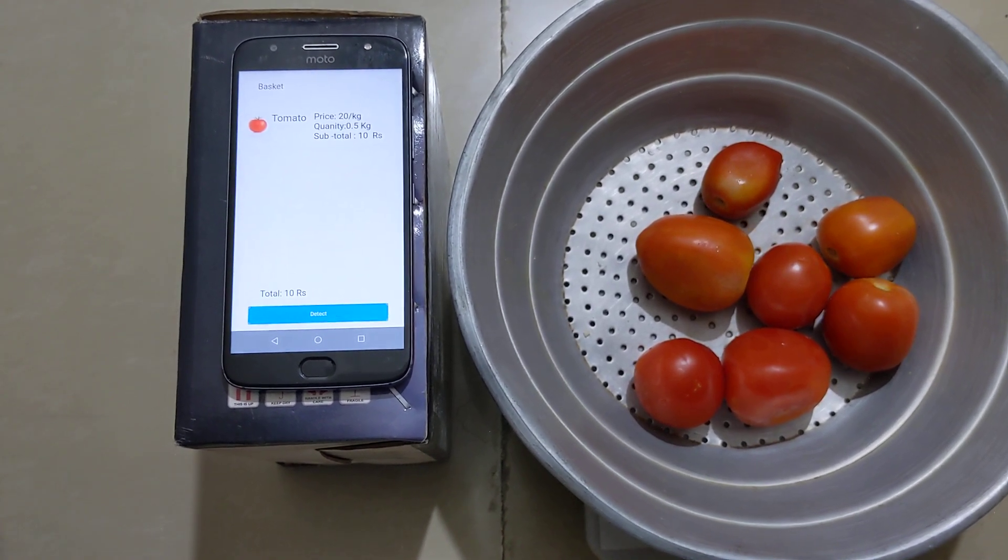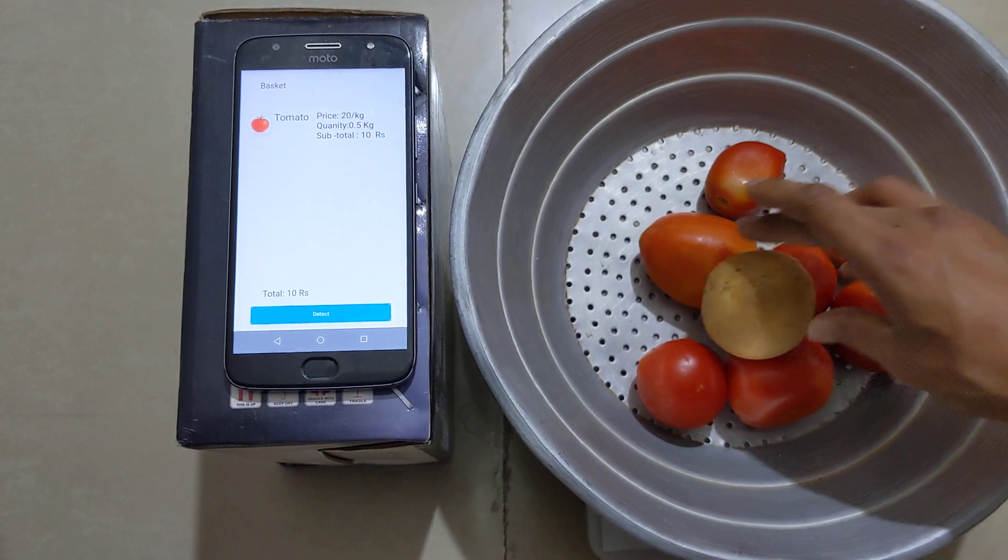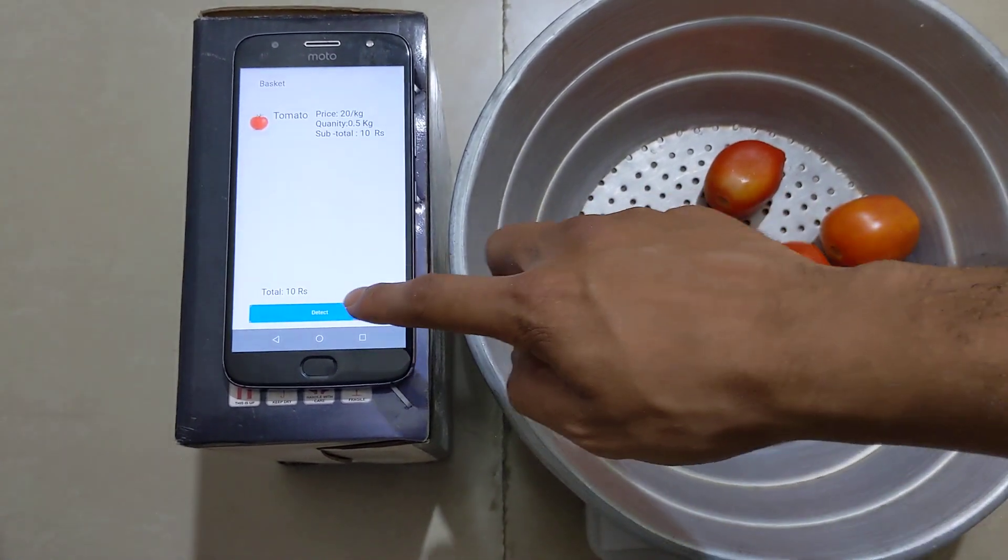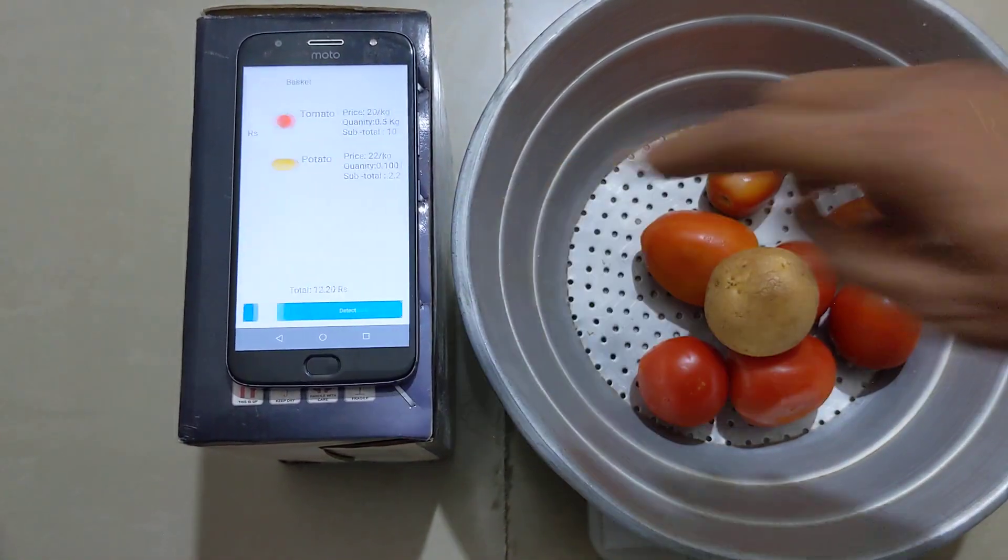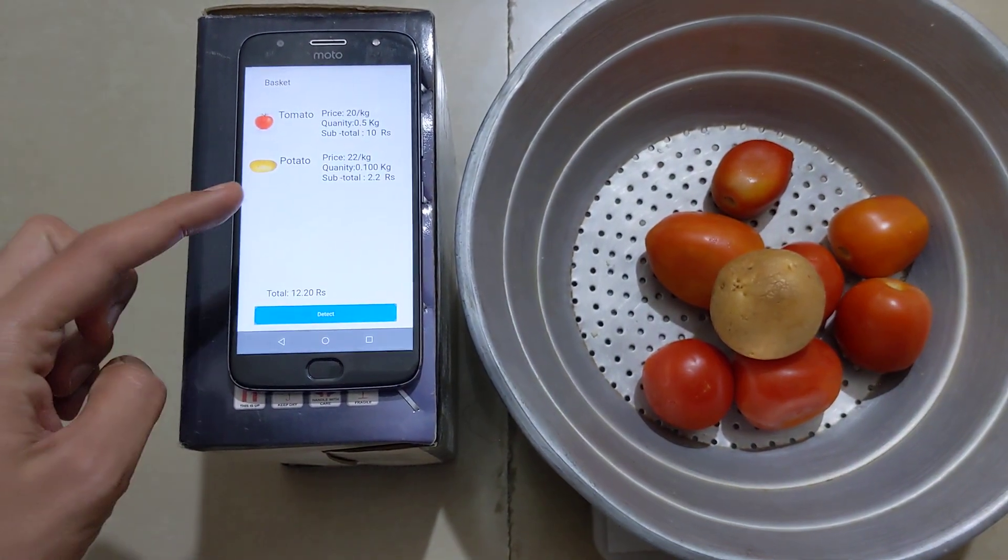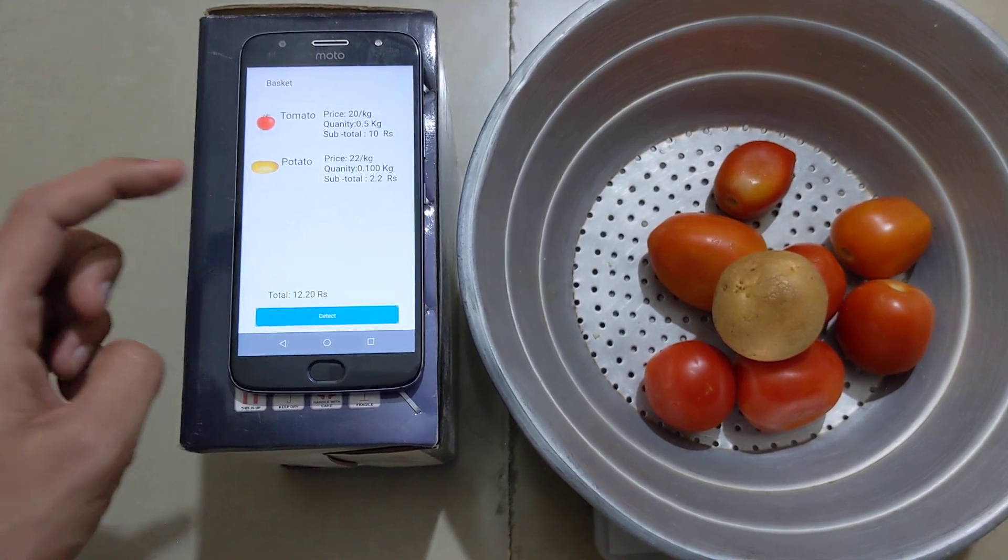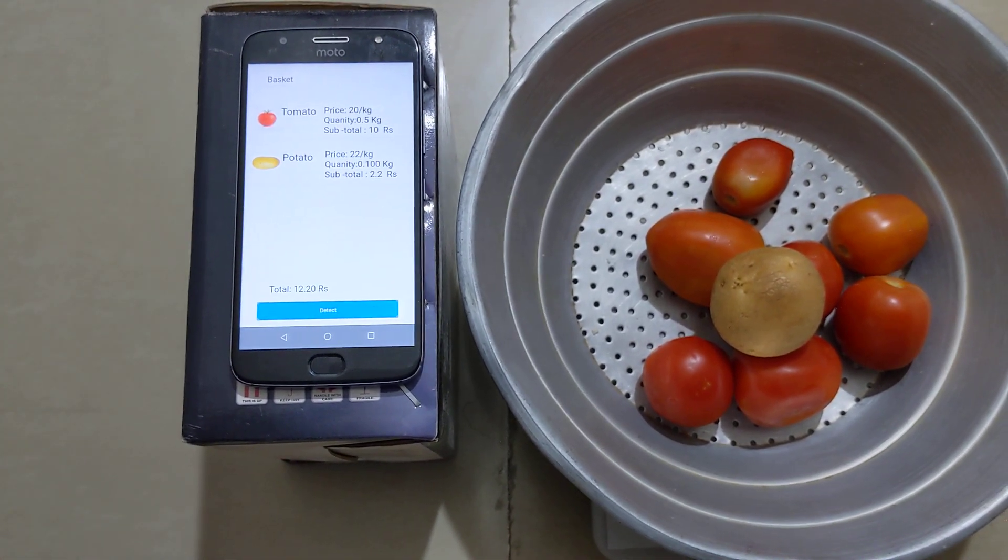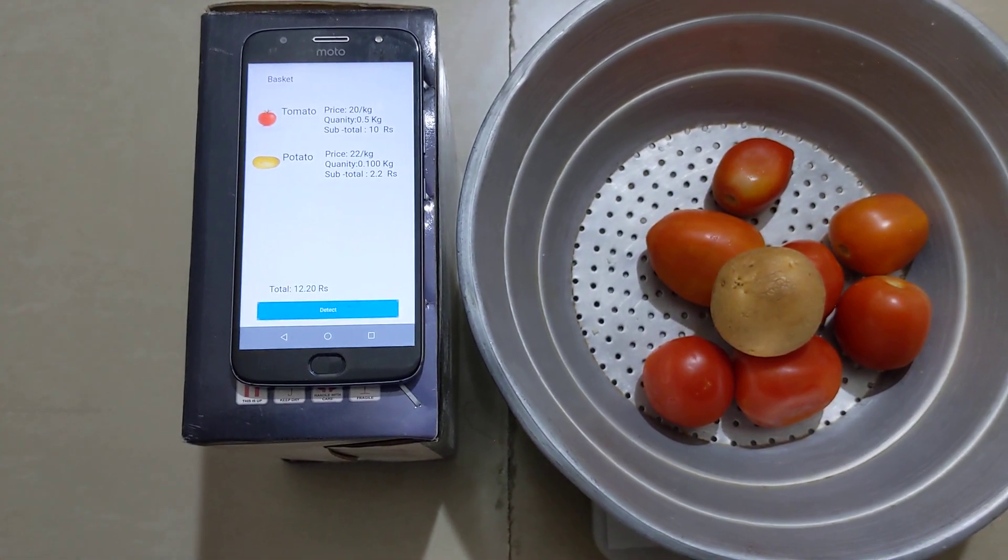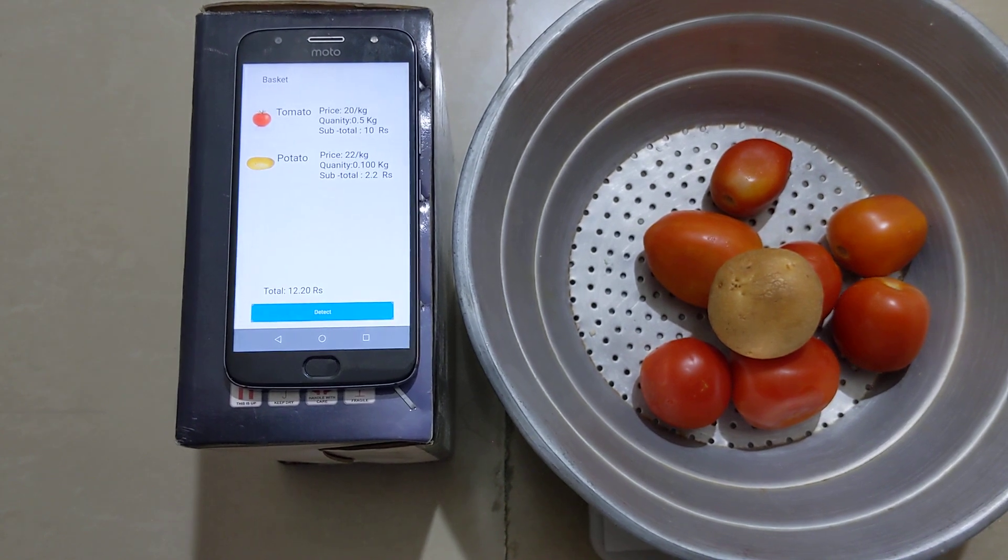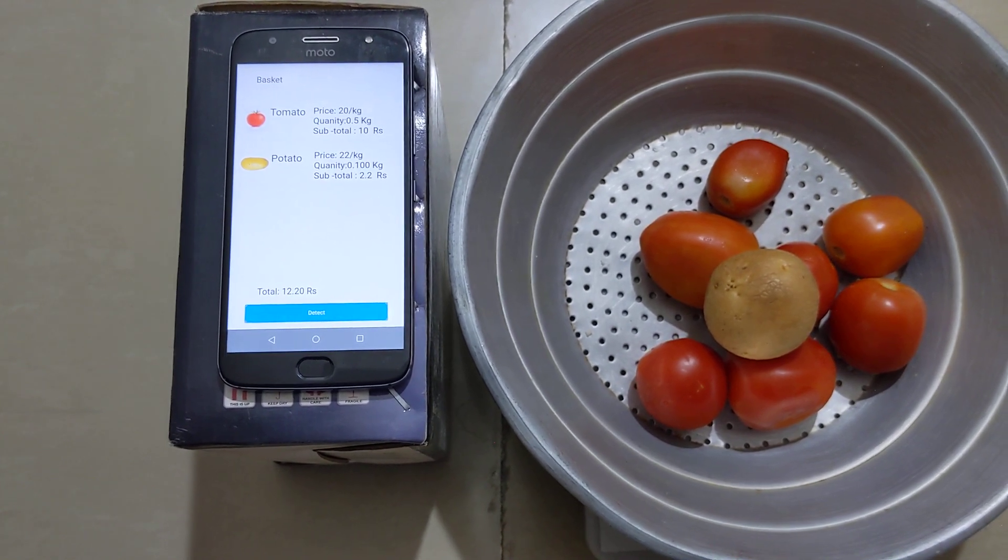Let's put potato in the container. Click detect. As you can see, the machine has automatically detected the vegetable as potato.